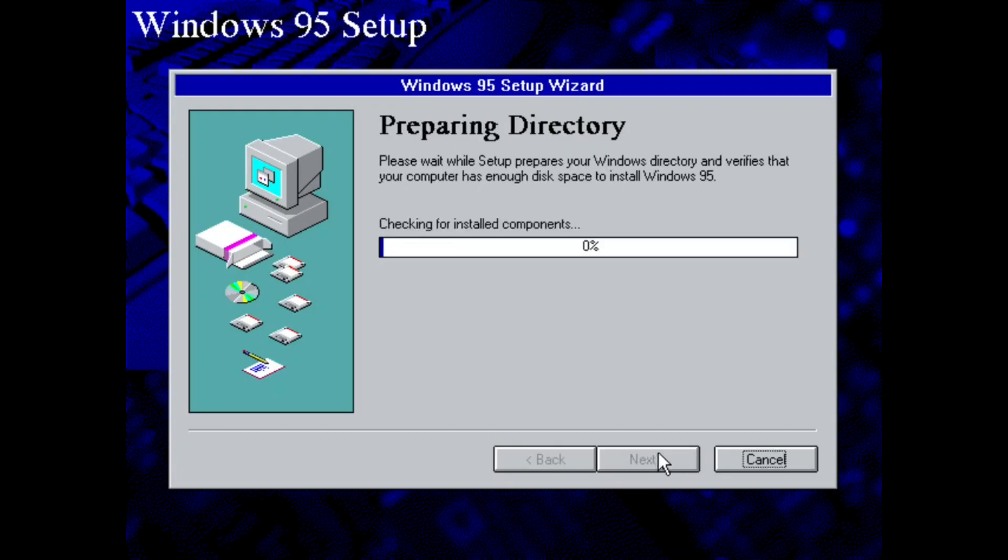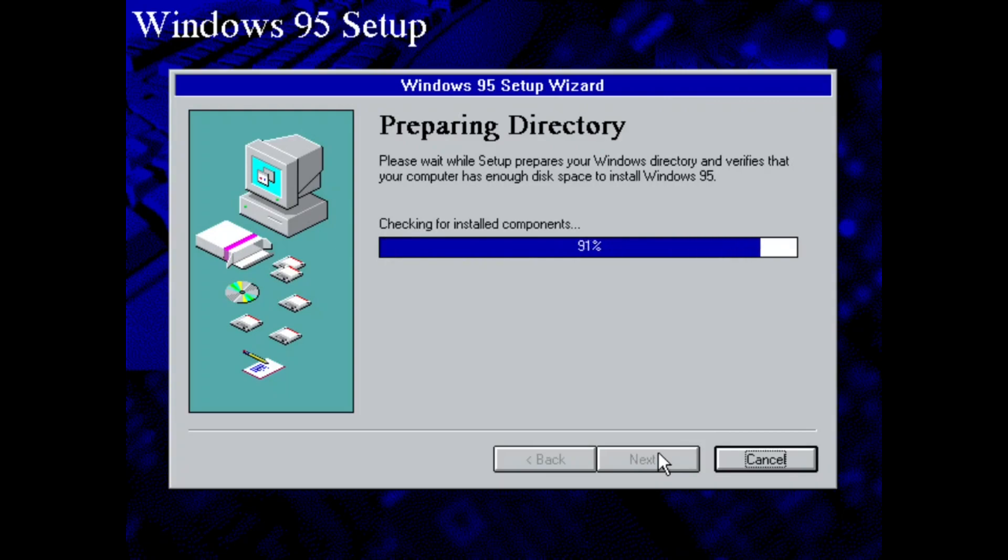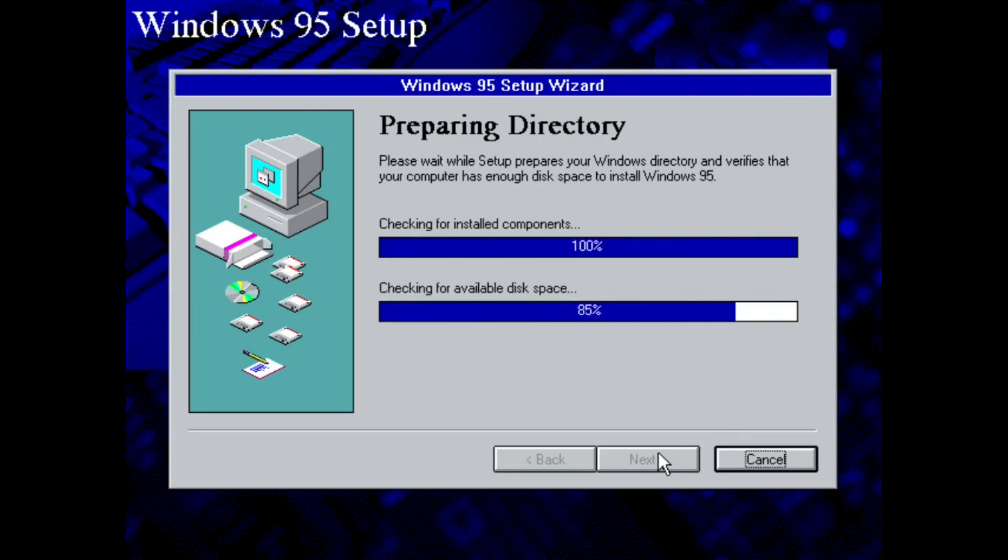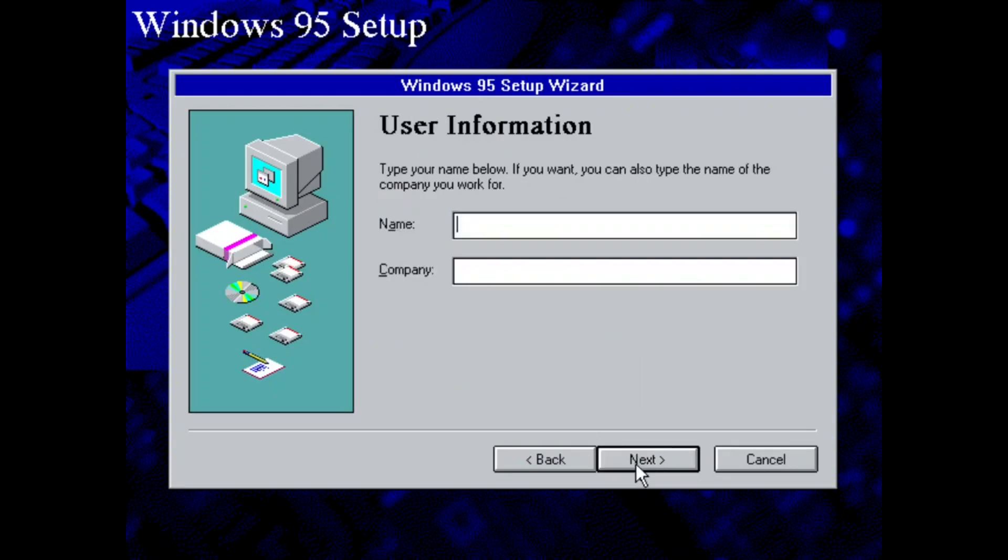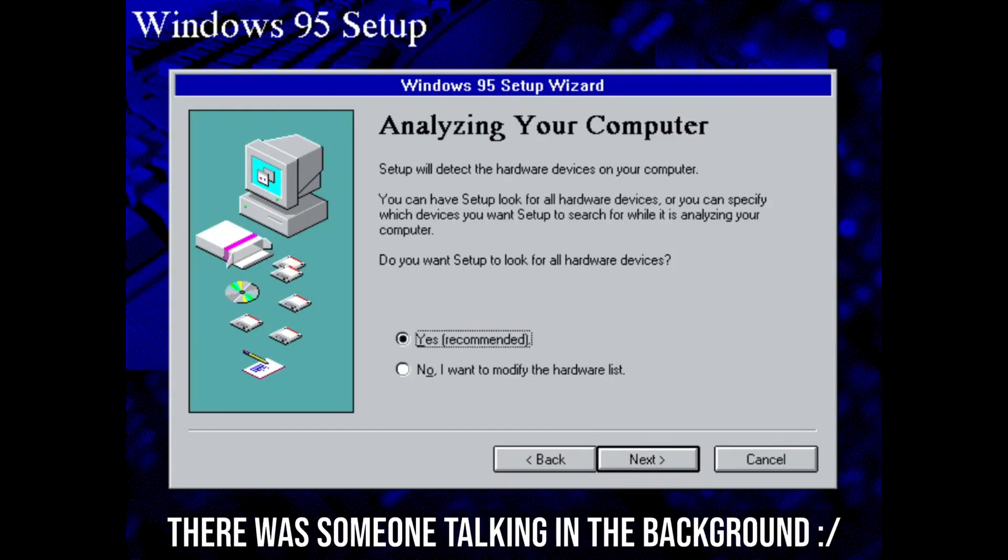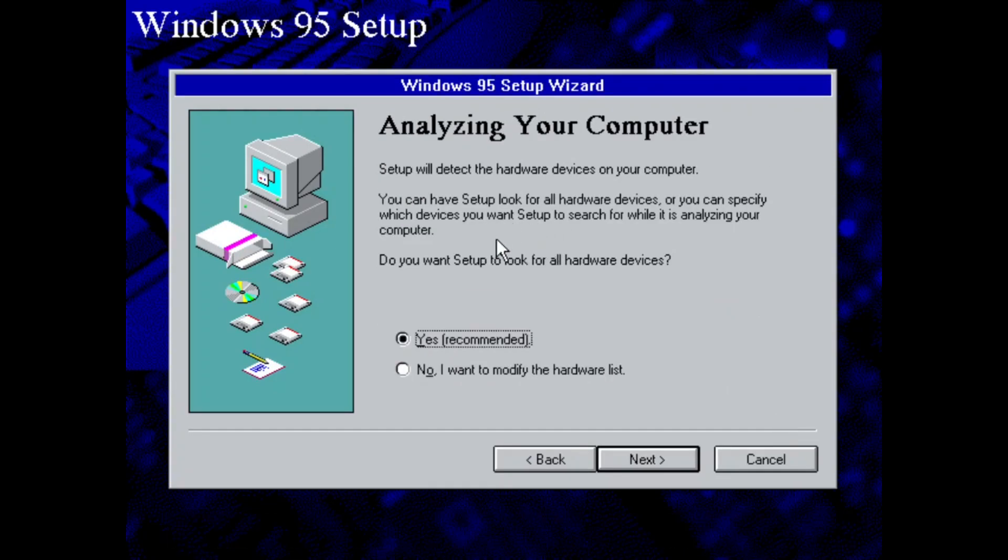So we're going to go ahead and click Next. It's going to prepare the Windows directory which Windows Nashville is going to be installed in. It's going to check for available disk space. So we're going to pick Custom here. I'm just going to put in my name and company here. I don't have a company, so I just put in Orbitron.